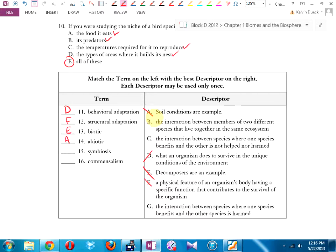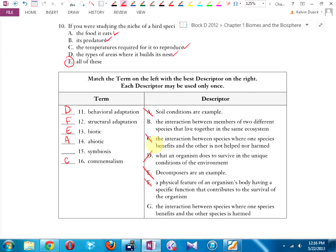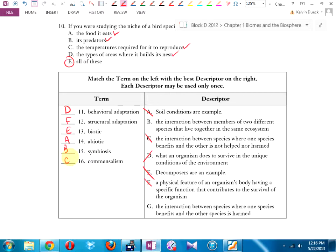I had symbiosis and commensalism. Commensalism is where one species benefits and the other is neither helped nor harmed. For example, barnacles that travel on large whales — they get a free ride, they're helped; the whale couldn't care less, not helped, not harmed. Symbiosis is the interaction between two members of two different species that live together in the same ecosystem. And parasitism is where one species benefits and the other is harmed.